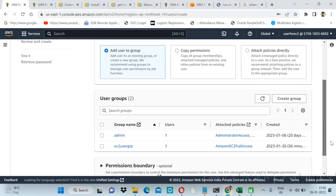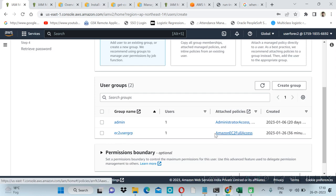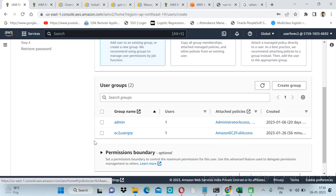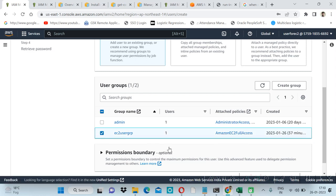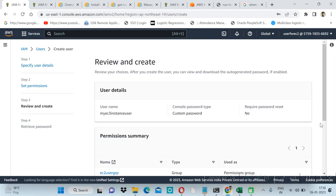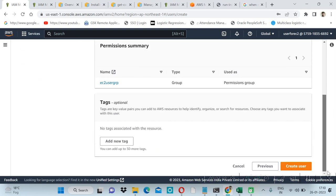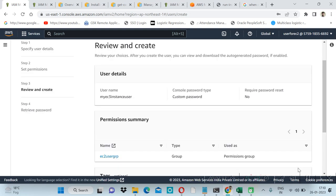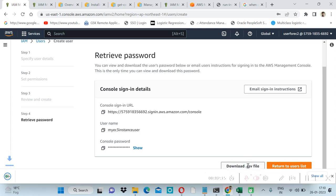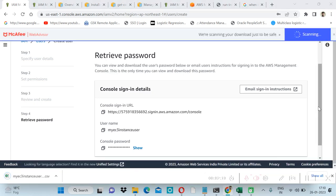Next, and here we will give EC2 user group access. We can create our new group with specific permissions. Here I have already created Amazon EC2 full access user group, so we have checked for this. Next, create user. Download the credential file.